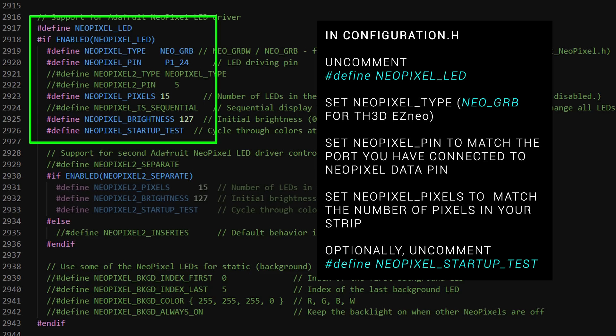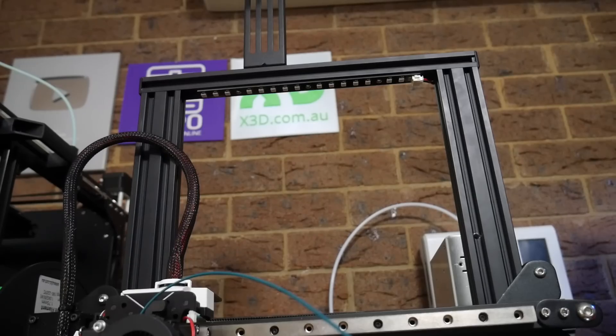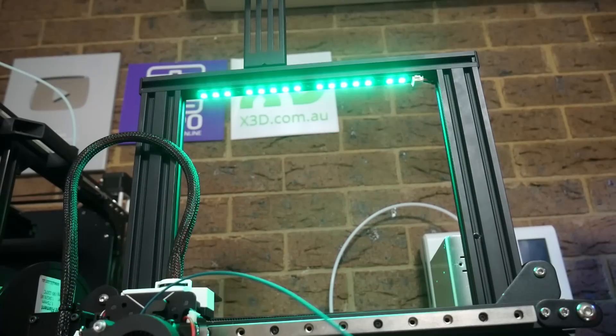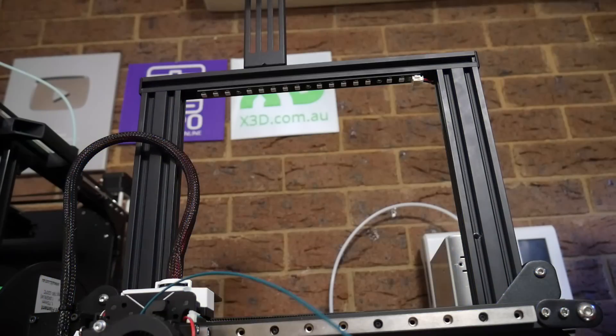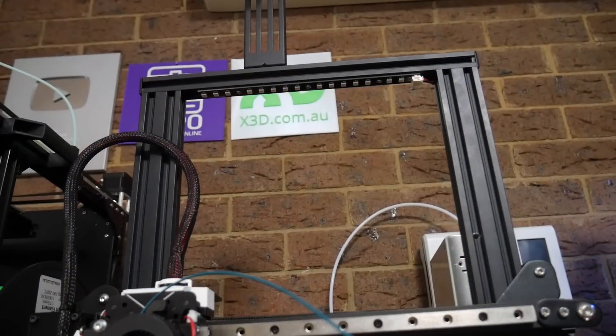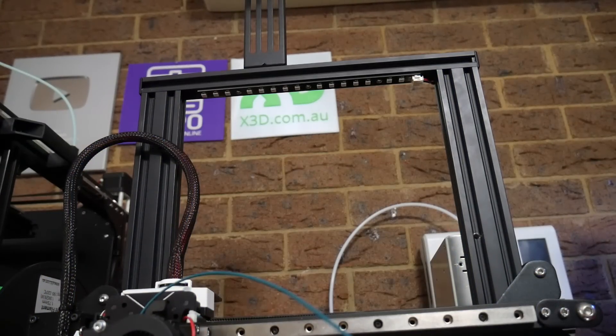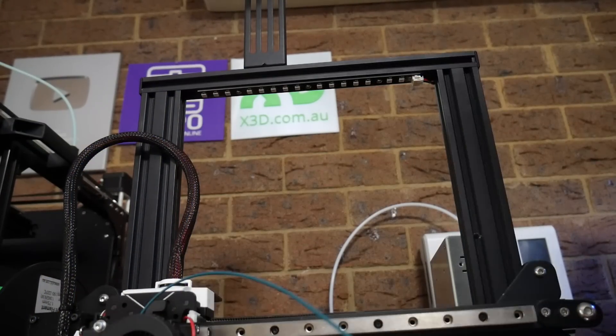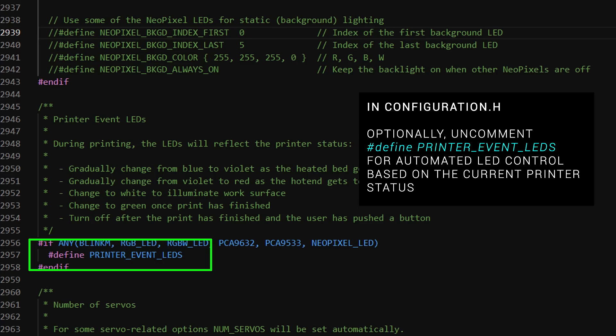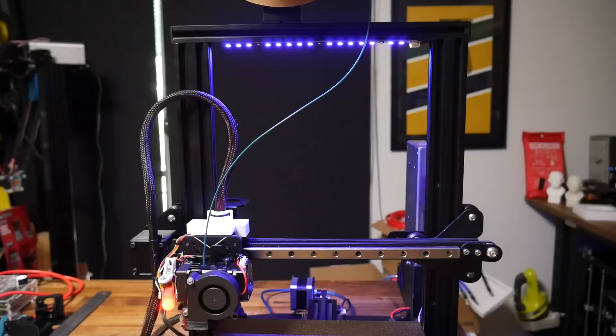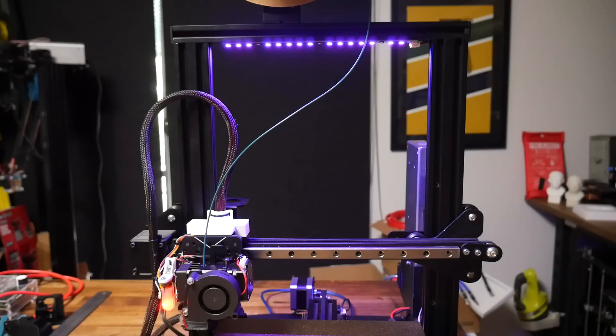For this Easy Neo strip, we set the type to Neo GRB, the amount of pixels to 15, and then your pin is going to vary from mainboard to mainboard. Optional but recommended is enabling the NeoPixel startup test. When the printer boots, it will quickly flash three colors, and this indicates that everything is wired and configured correctly. Just below this section, you can optionally enable printer event LEDs. This will allow the printer to light up automatically depending on its state.